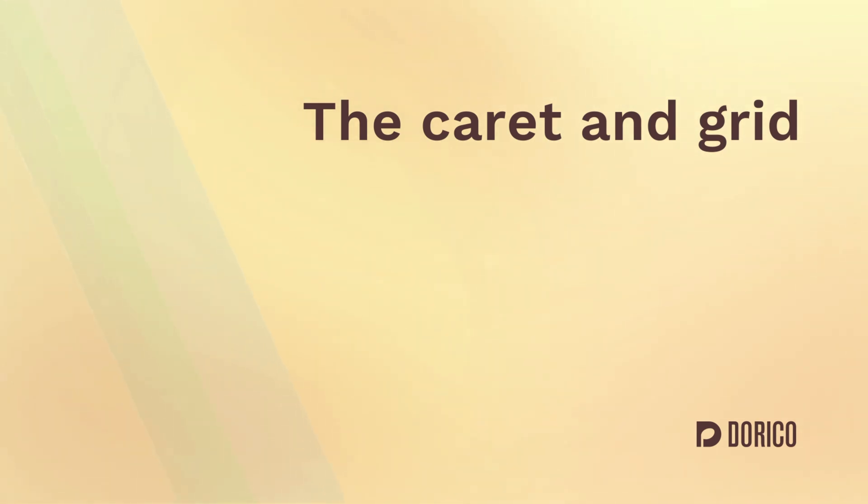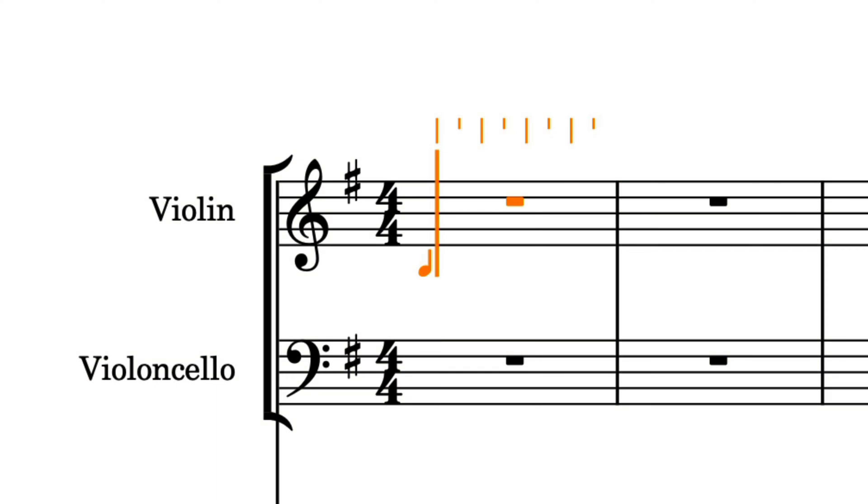Hello, I'm Anthony Hughes. In Dorico, when note input is active, an orange caret and rhythmic grid are displayed. Let's find out all about them.